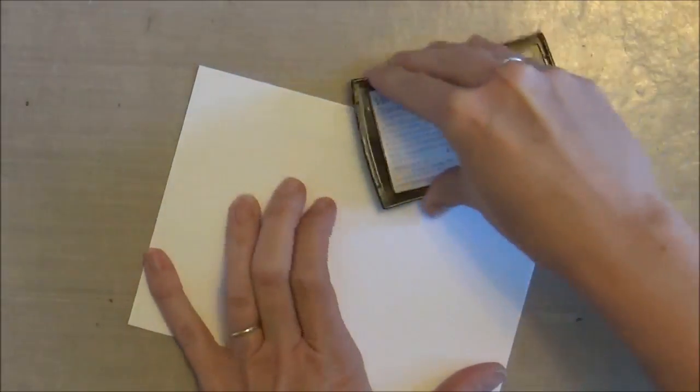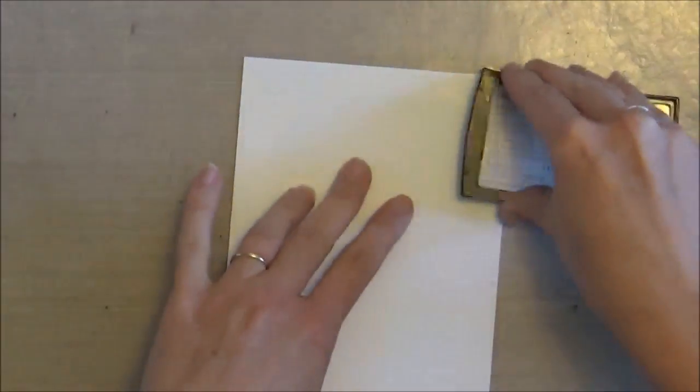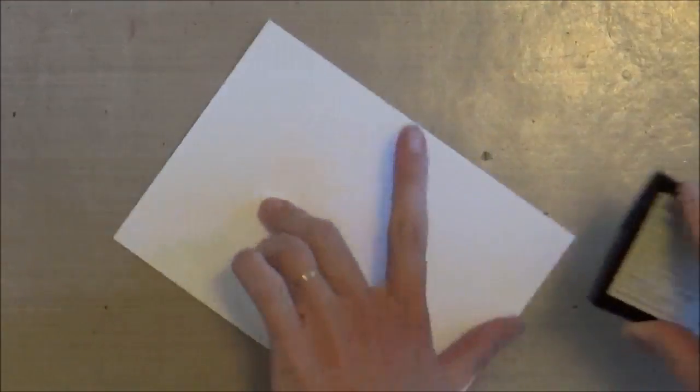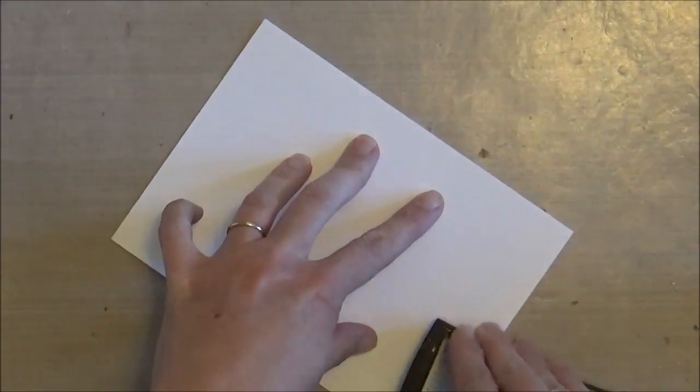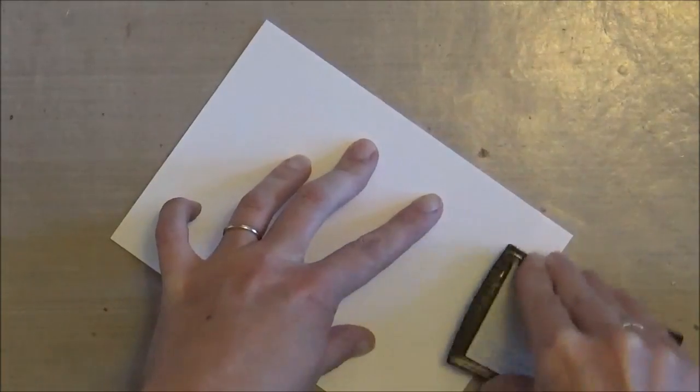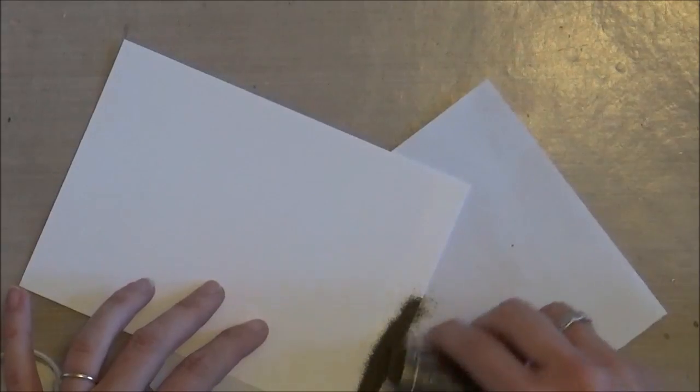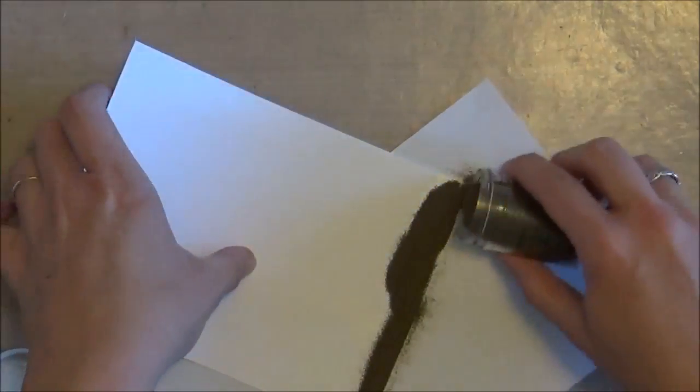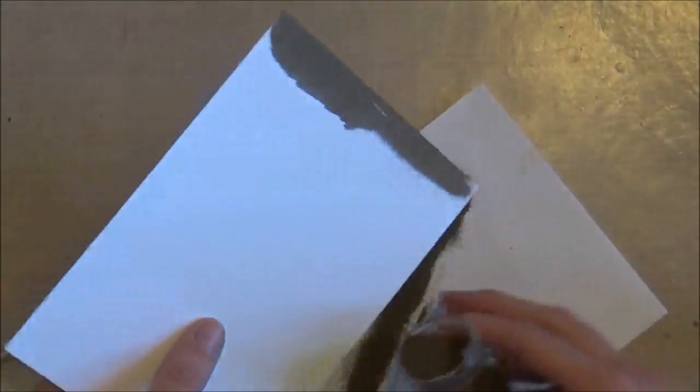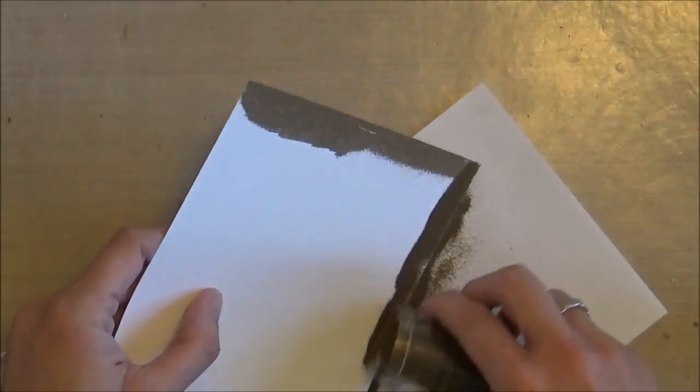So for my very last mat, I went ahead and I just took some VersaMark ink and applied that to the edge of a piece of cardstock. And then I'm going to do just a single coat of gold embossing powder on this. And the reason I mentioned single coat, when you cover this large of a space with a single coat, it has a lot of kind of bumps and unevenness to it.